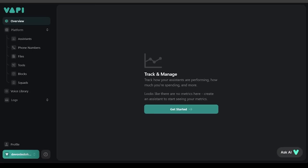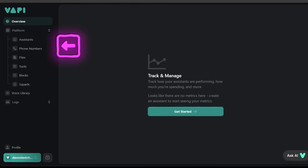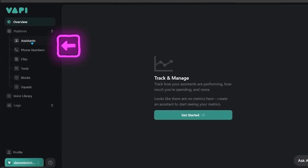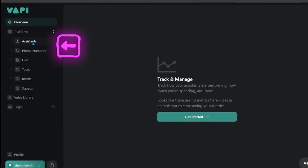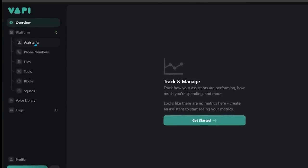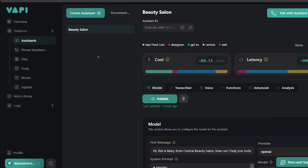Now you're going to be on the Vapi dashboard. The first thing you're going to notice is everything is super clean. Come over to the left hand side here and click on the assistants section. Then you're going to see a big green button at the top that says create assistant. Just go ahead and click that.